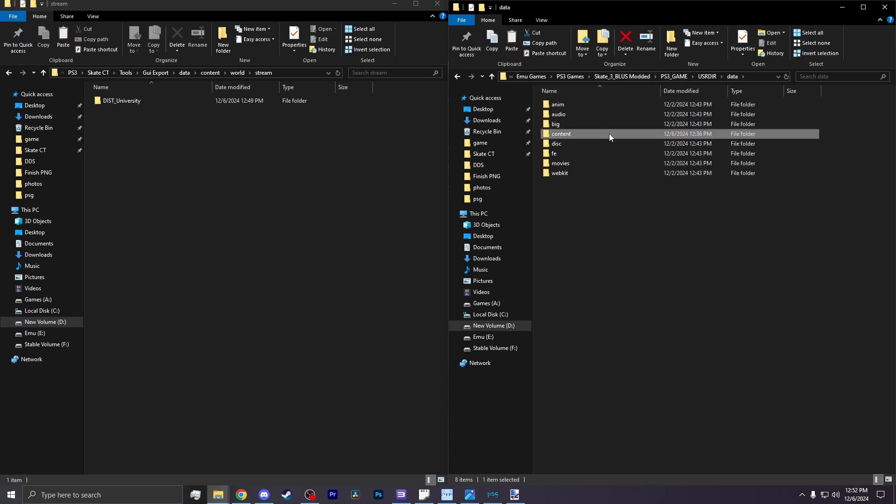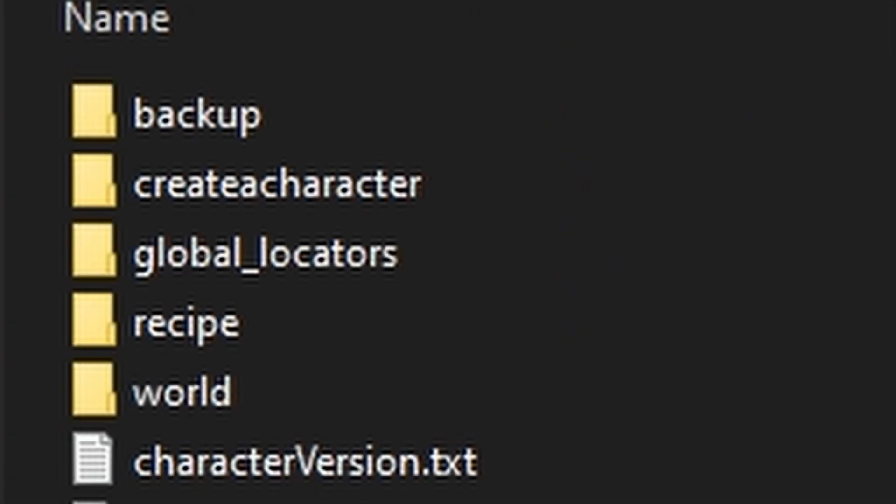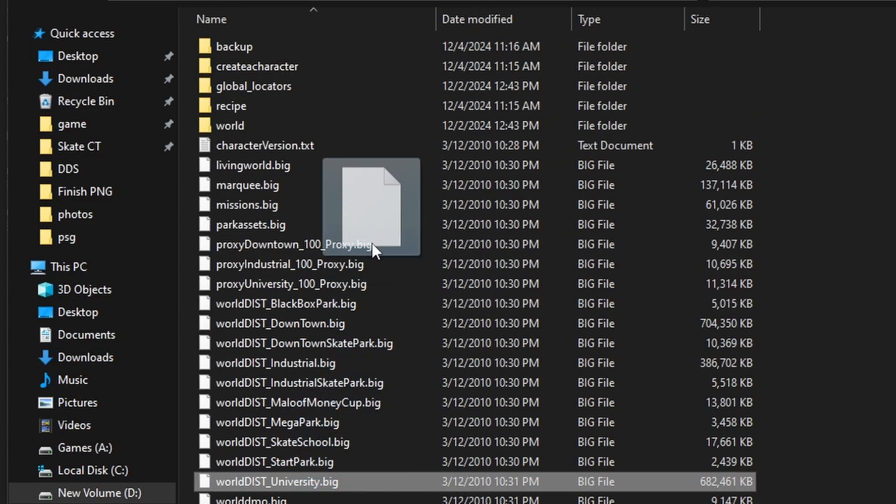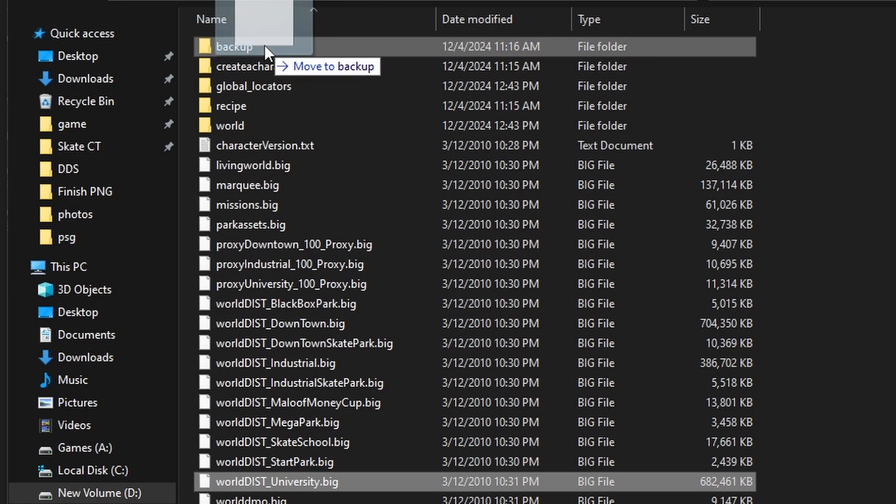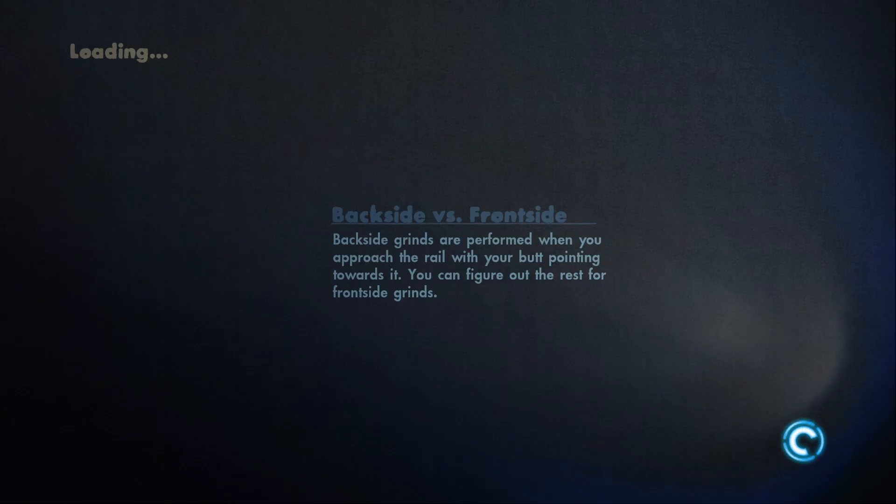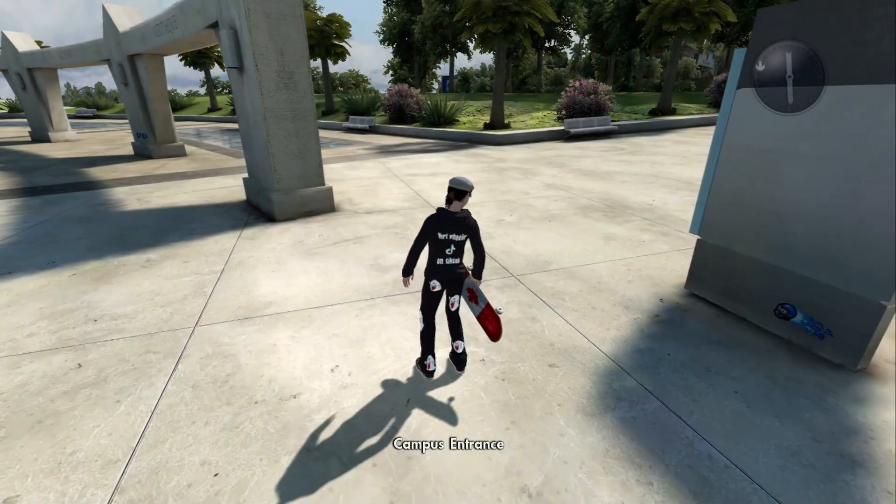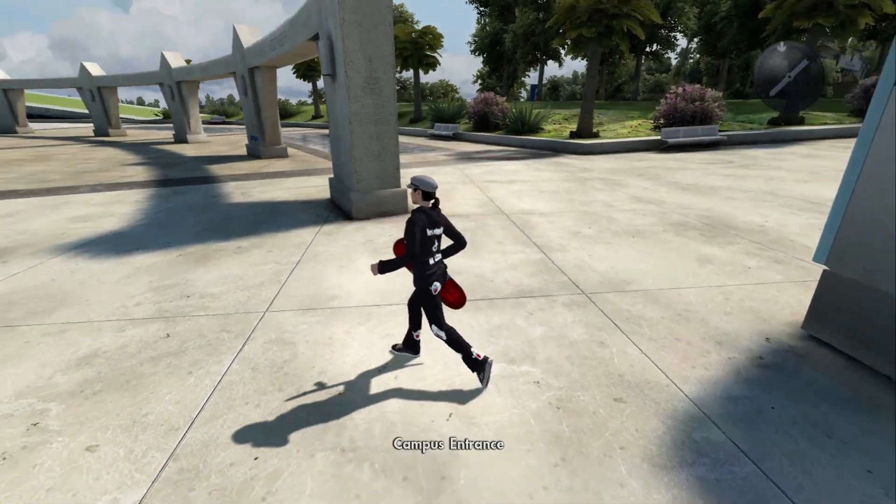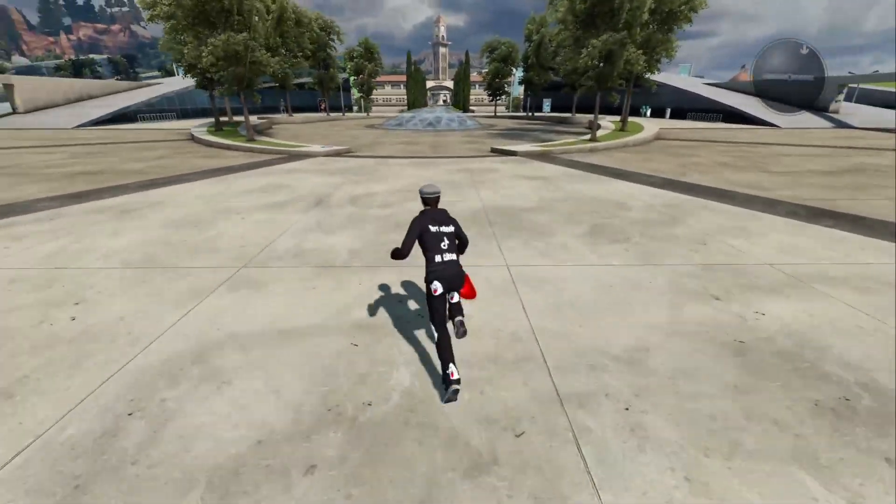Afterwards, you go back to the content folder, make a folder called backup, and place your world district big file in that backup. Now you boot up your game, and you know you have it done correctly if you boot up into the district and you don't freeze.